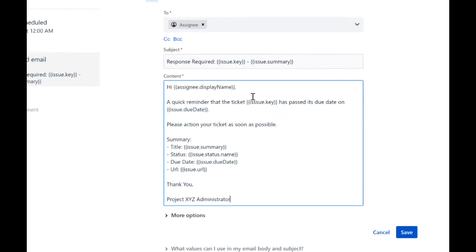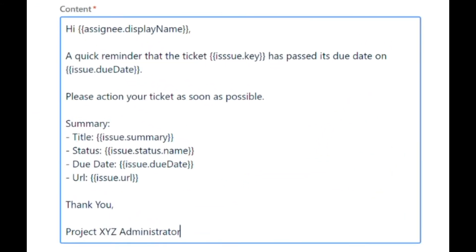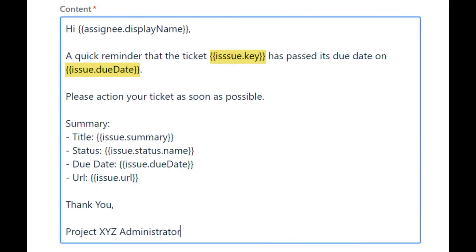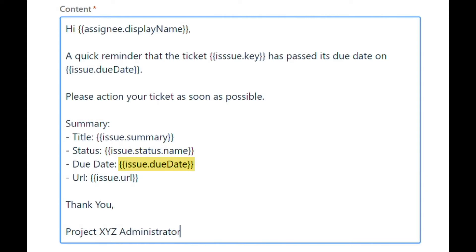In the body, we will enter the ticket information with no special formatting. First, we will use the name of the user who owns the assigned ticket with the following smart value. Then we remind the assignee that an action is required with the ticket's key and due date. We will then use a summary to list key information and bullet points: the ticket's name, the ticket's status, the ticket's due date, and the ticket's URL link.